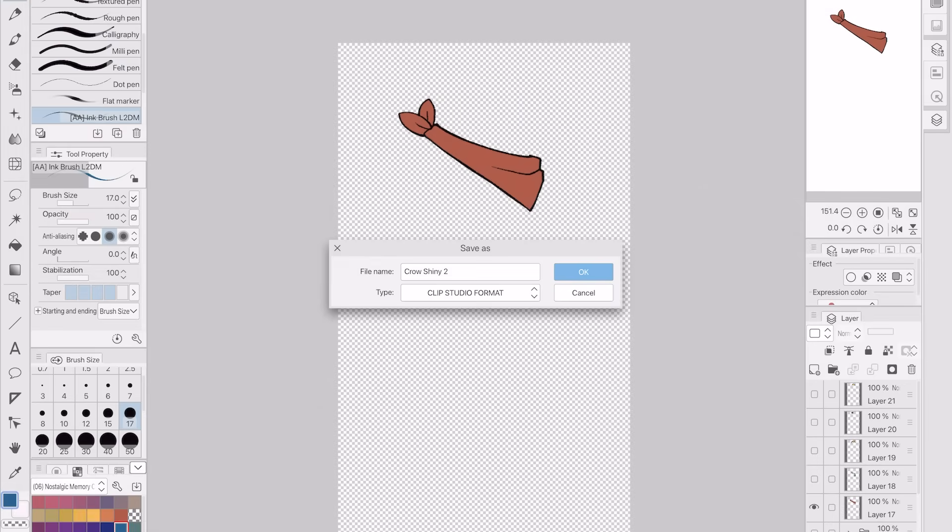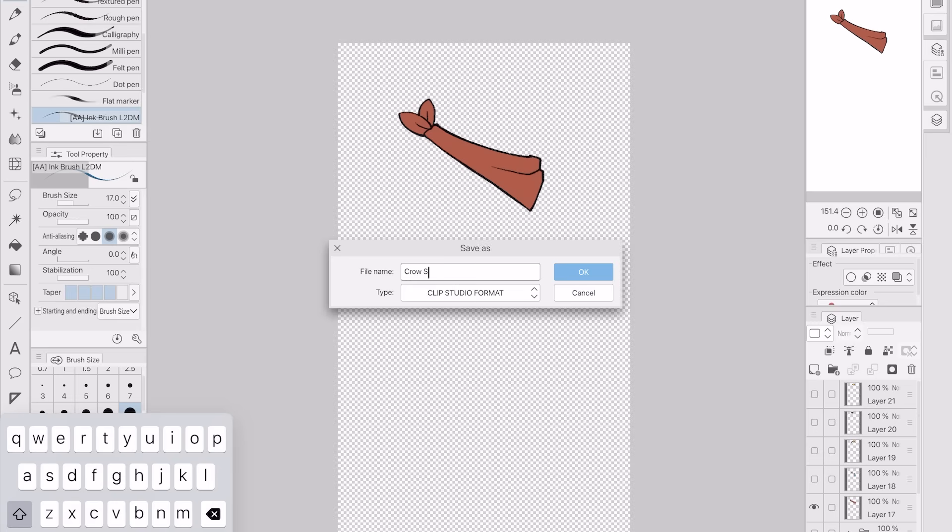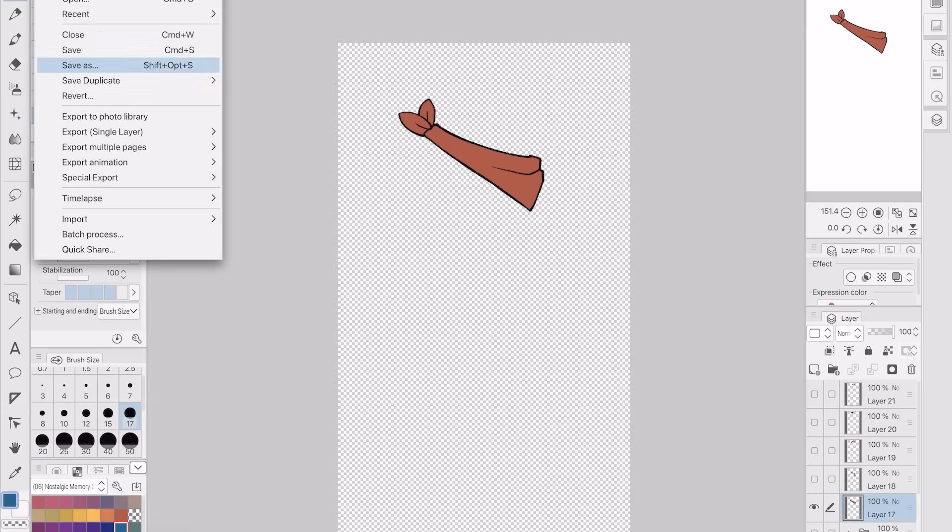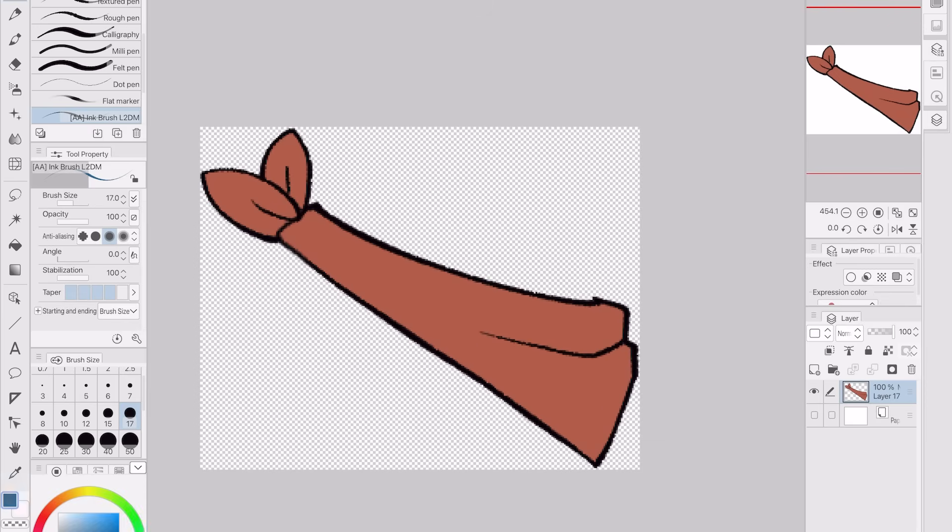Once all the items were done I saved each one as its own sprite. The canvas for them is about the same size as the one for the crow and this will help us with sprite placement later. Next I needed to make display versions of the items for the shop.